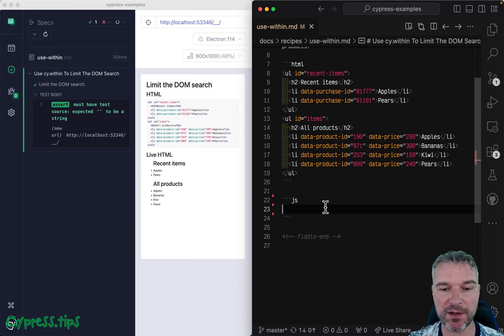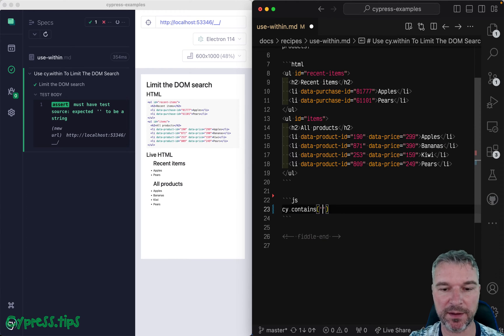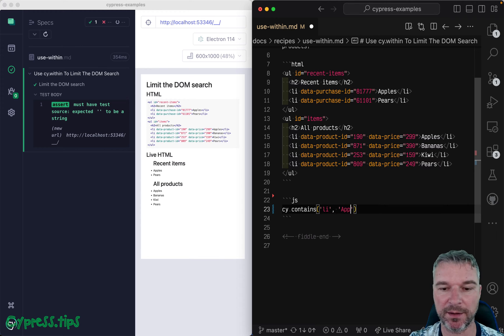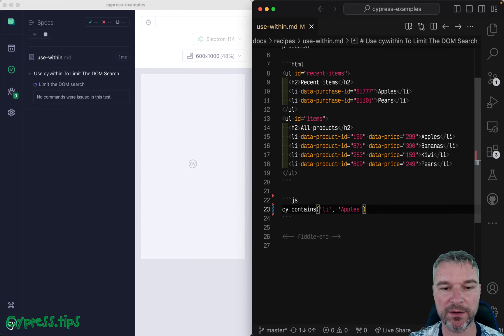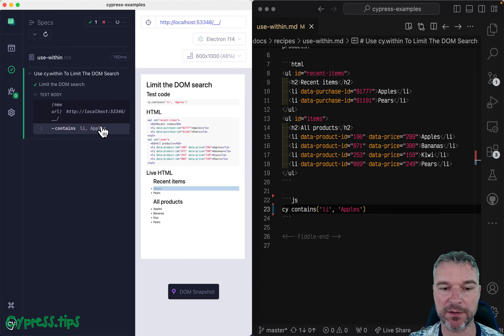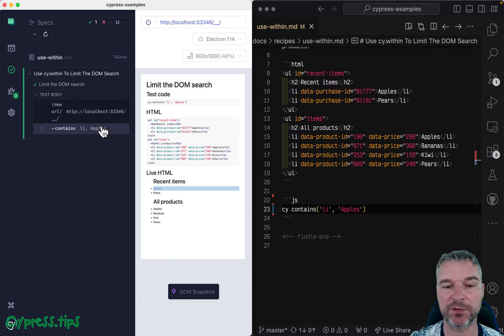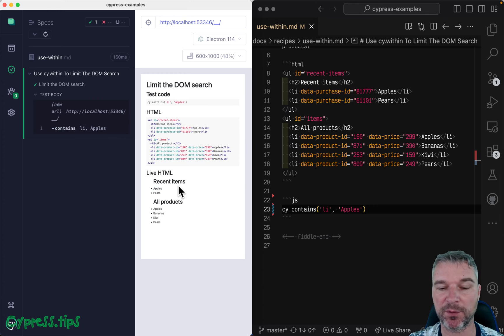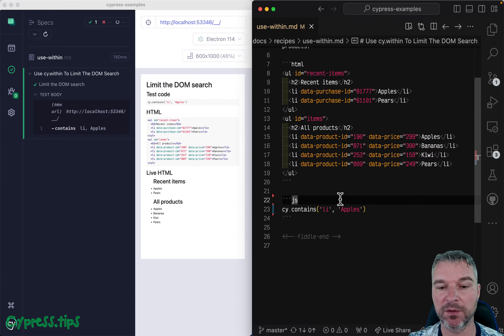So if I just use cy.contains, for example, selector li, and I'll say apples, it finds the wrong apple. It finds that one from the recent, but I want to verify the ones from all products.